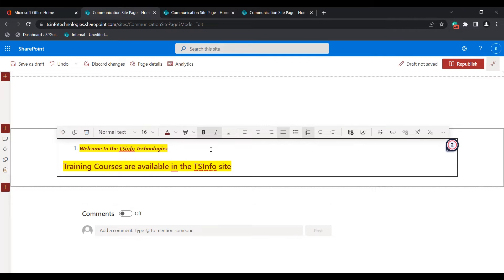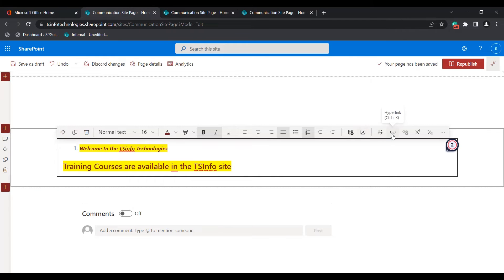You can see it changes accordingly based on the selection. If you want to insert a table inside the text web part, click on the insert table option. In the same way, insert image and insert hyperlink options are also available.